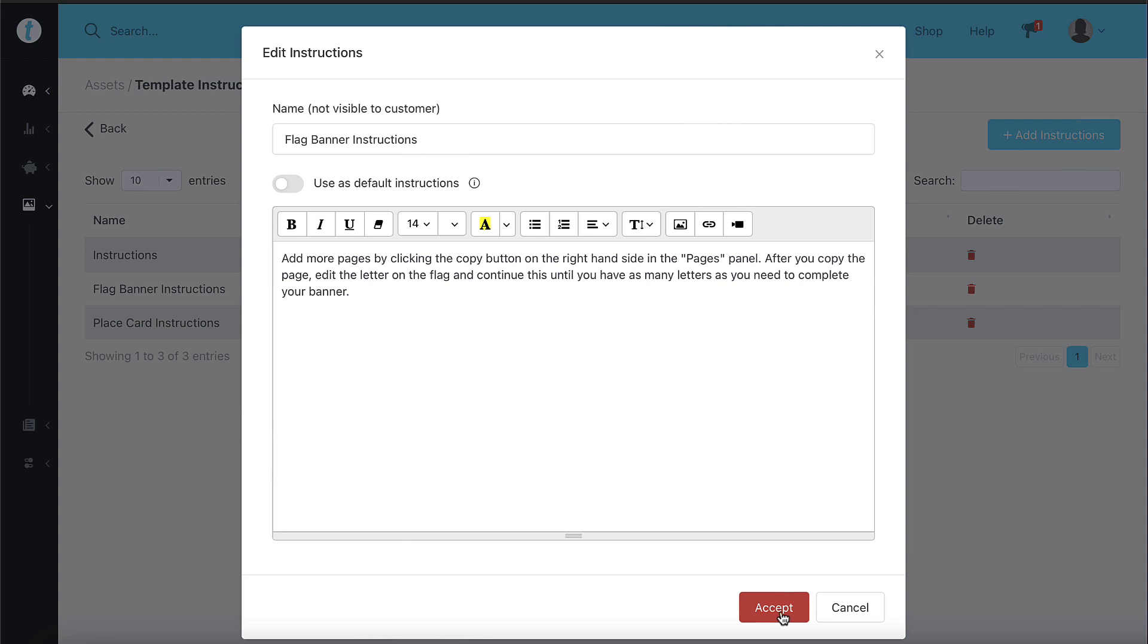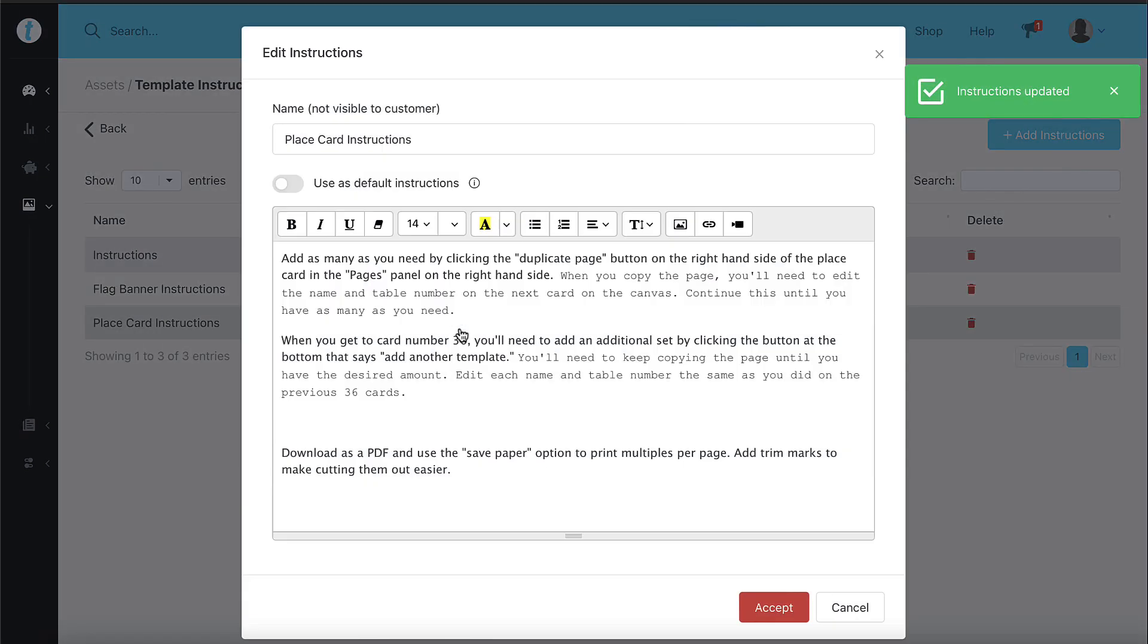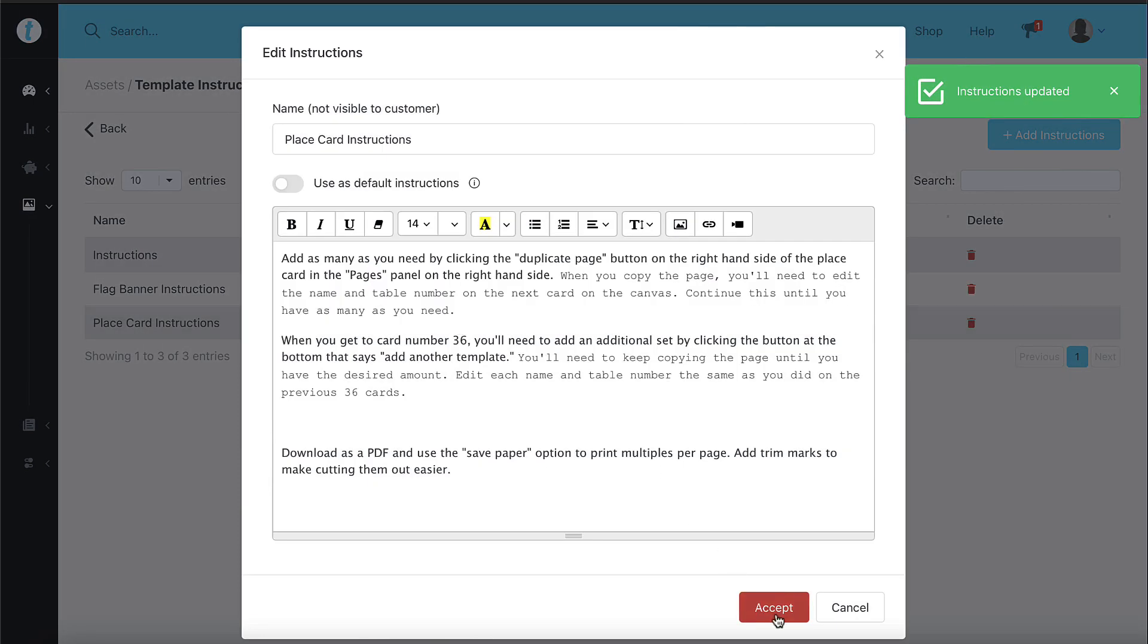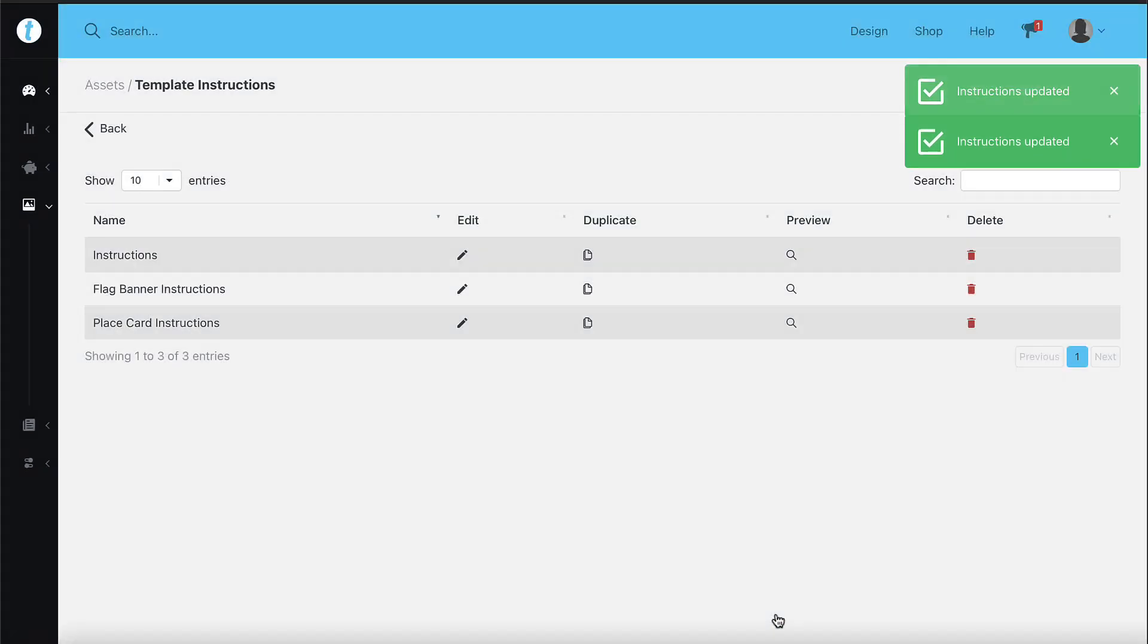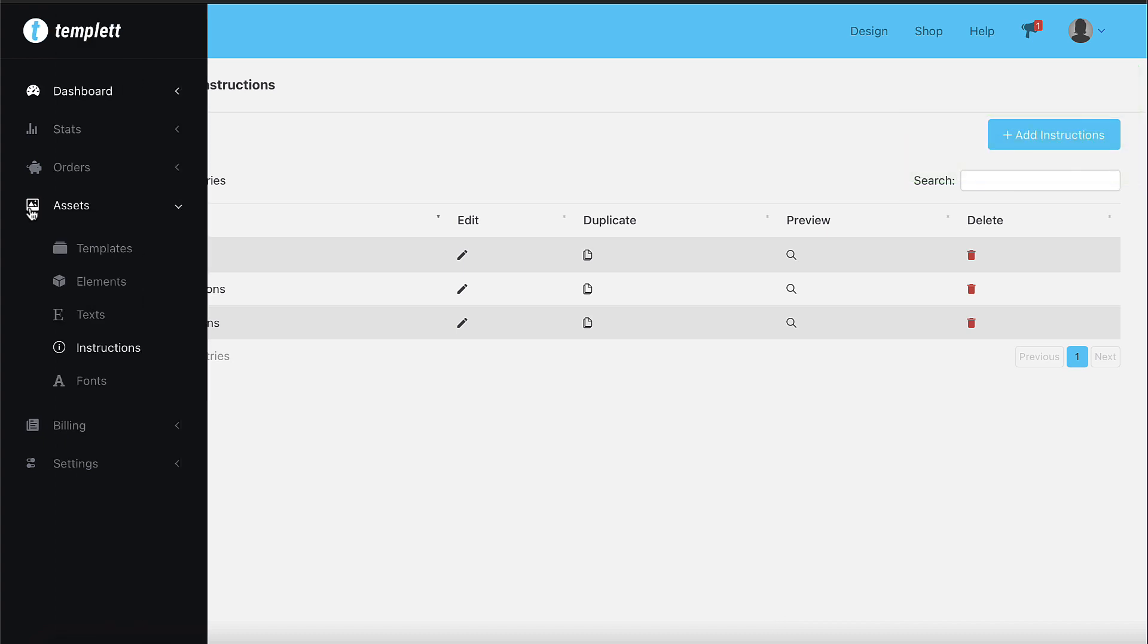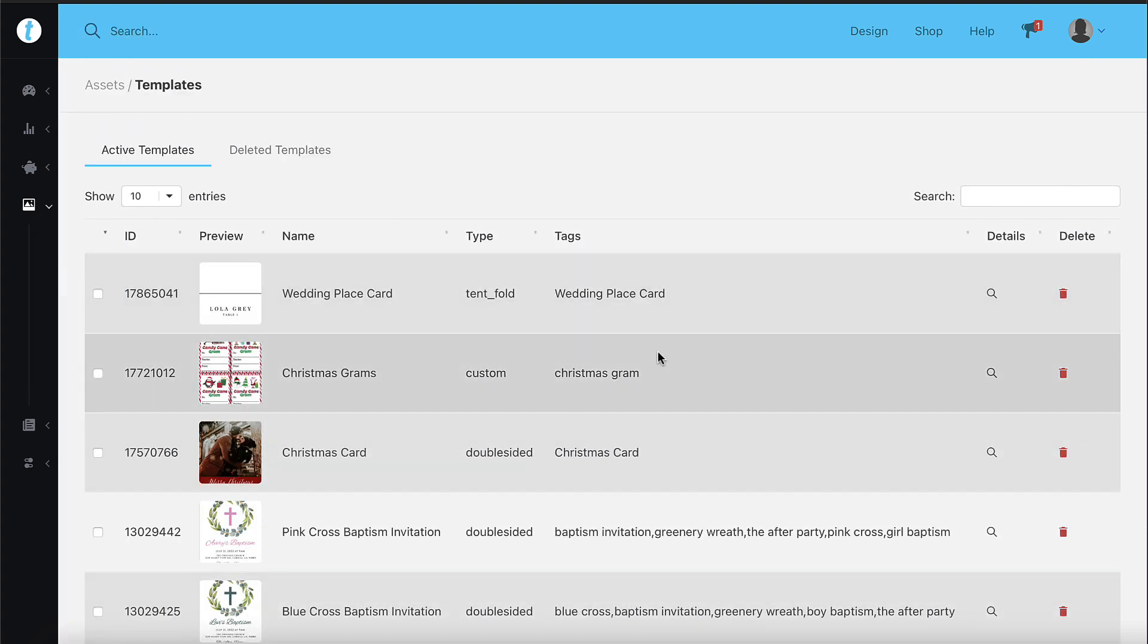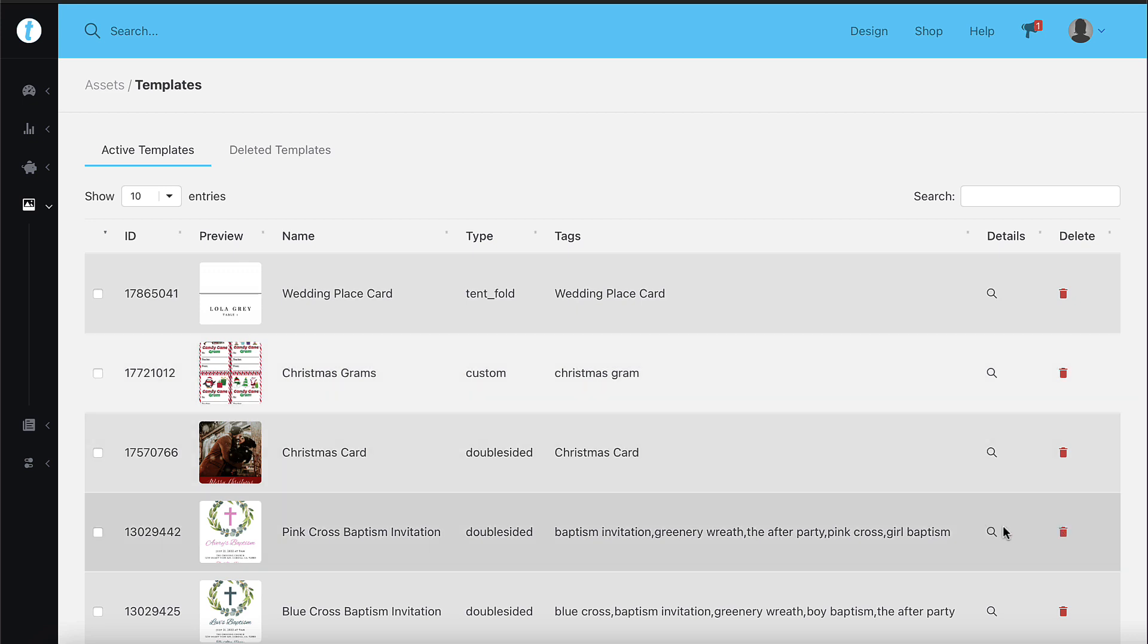In order for your instructions to show up when a template is open, you'll need to assign those instructions to the template. Navigate to the admin area and click on assets from the left side. Click templates and go to the details for the template that you want to assign instructions to.